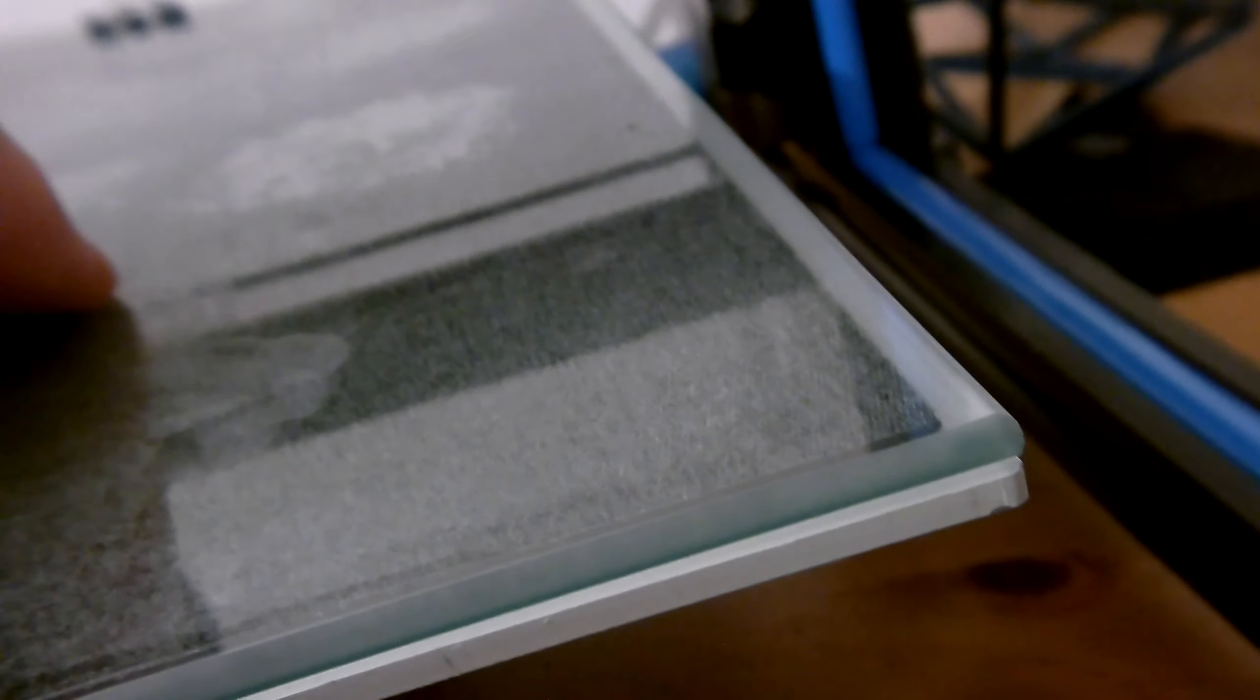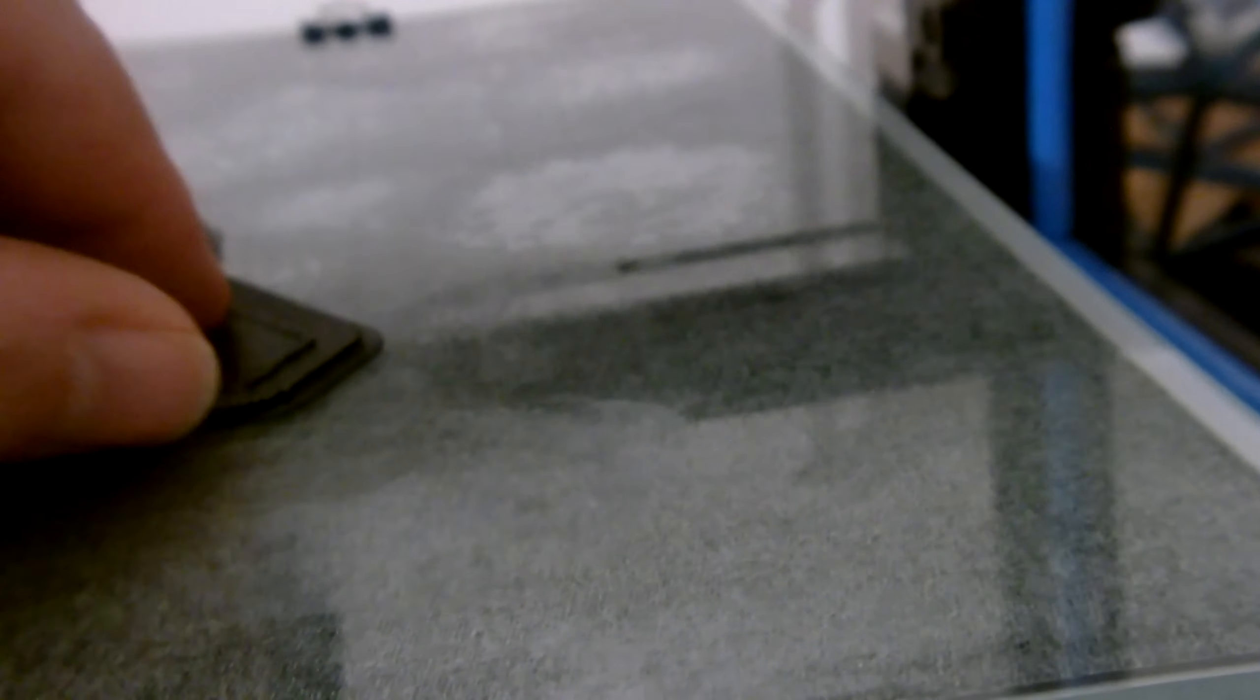But yeah, this worked perfectly. It's still stuck there. It's that good a fix. Just the temperature. The first one failed.